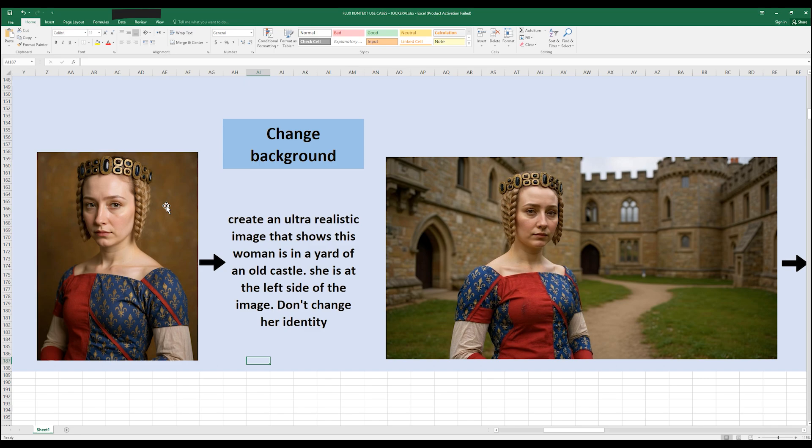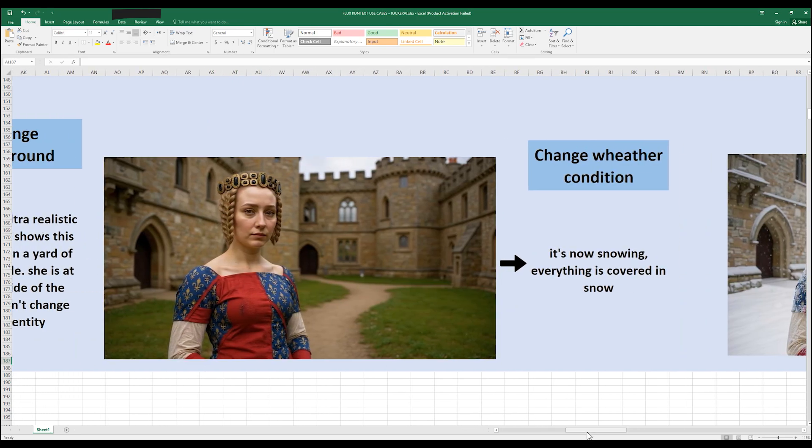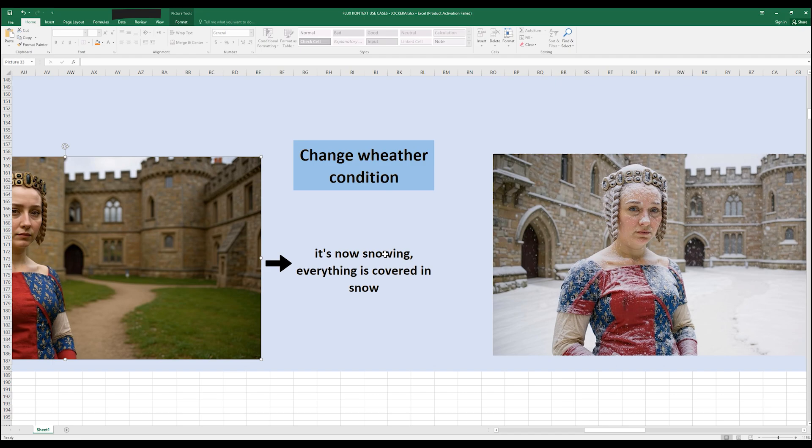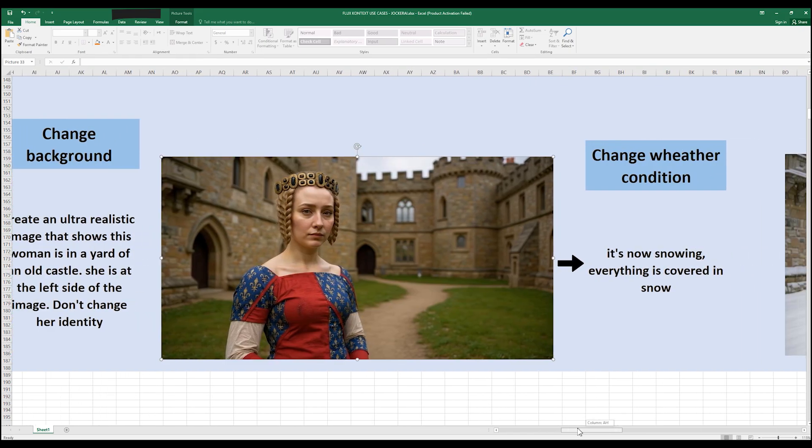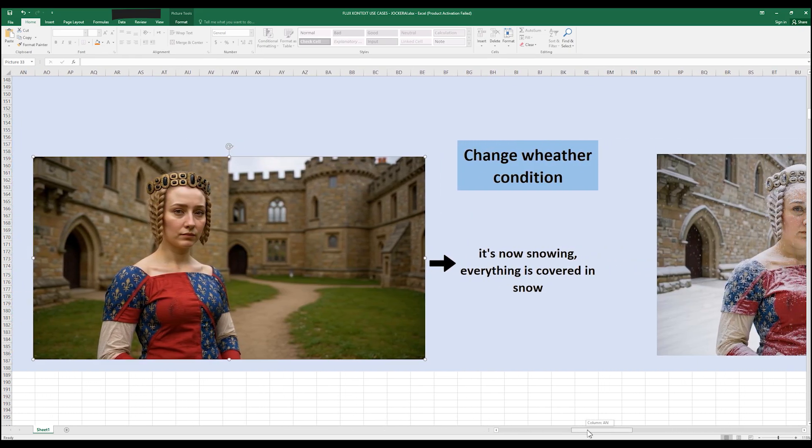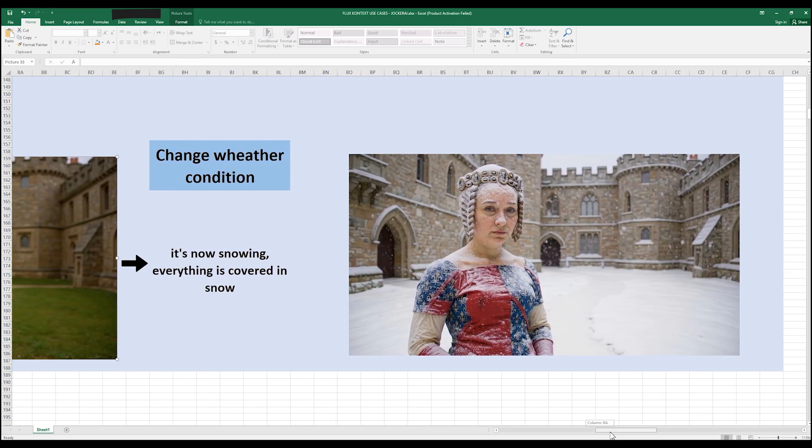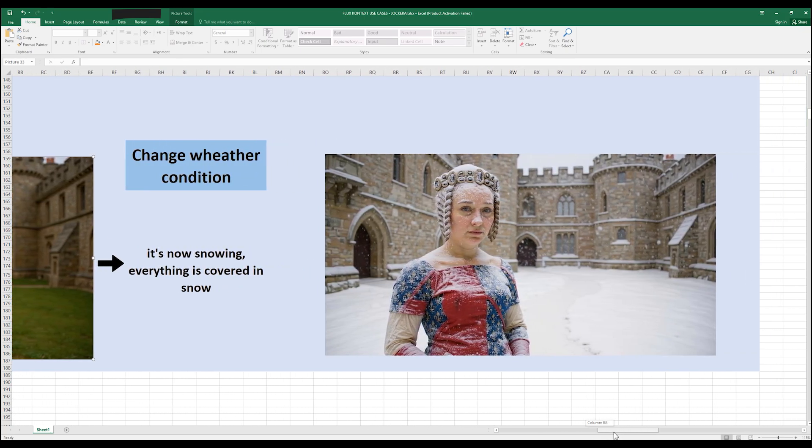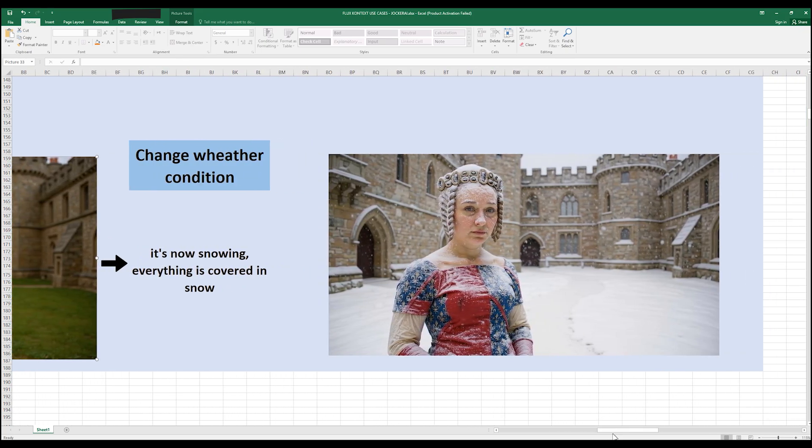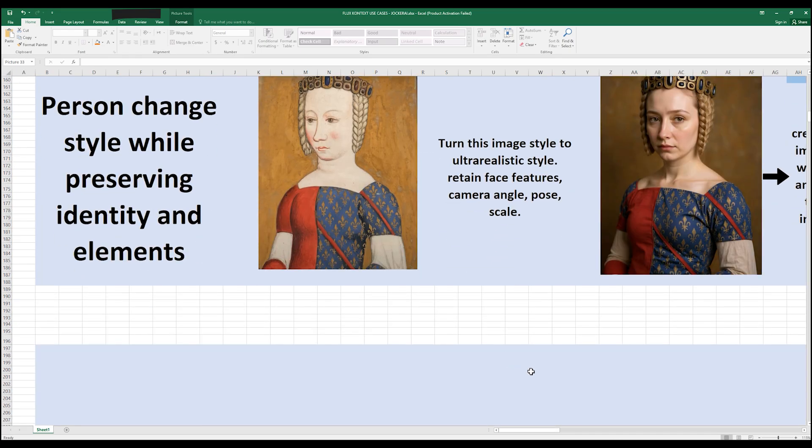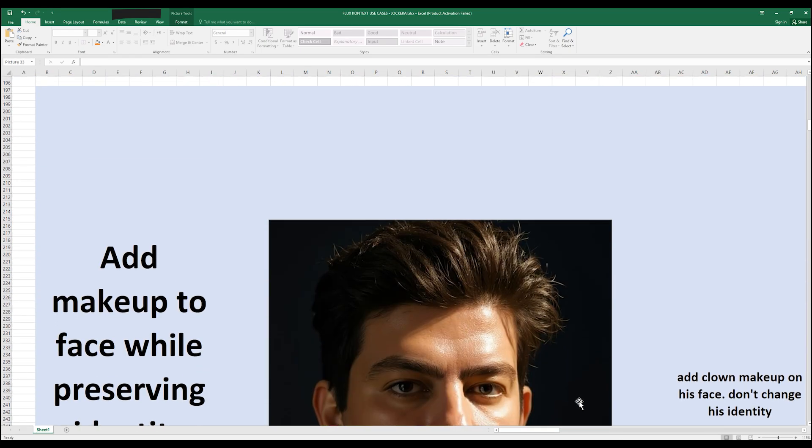As always I use this phrase to keep unchanged her identity. You see it did a great job and also preserved her identity, her headpiece, her hair and all other things. And also it followed my prompt very accurate. For next step I used this image as a reference image and I said it's now snowing, everything is covered in snow. And you see the image wasn't changed at all and it just added snow condition to the image which is outstanding.